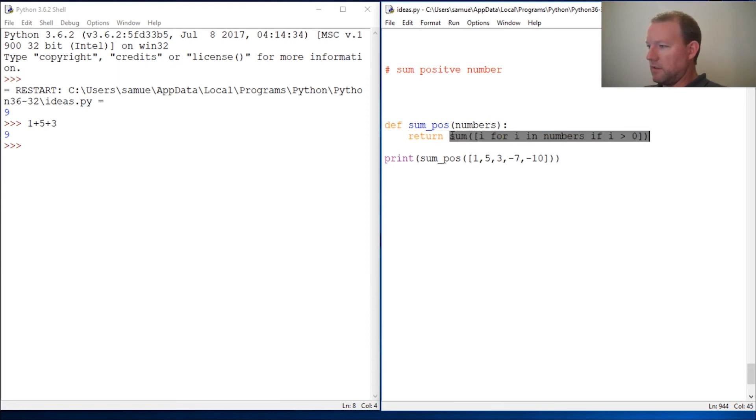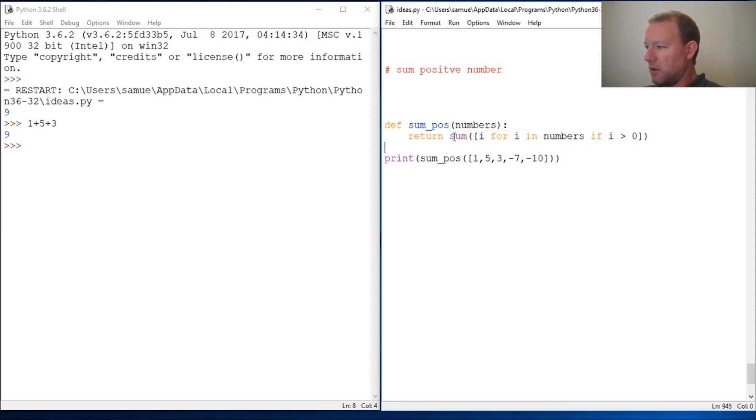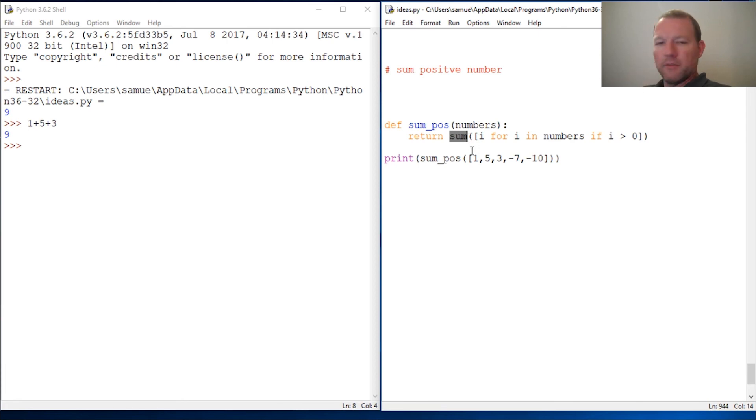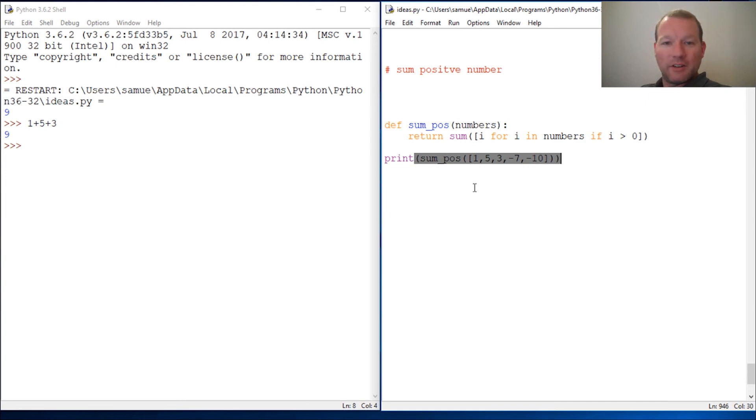But you guys now have these skills to do this on one little line right here with list comprehension and then using a built-in function from Python.